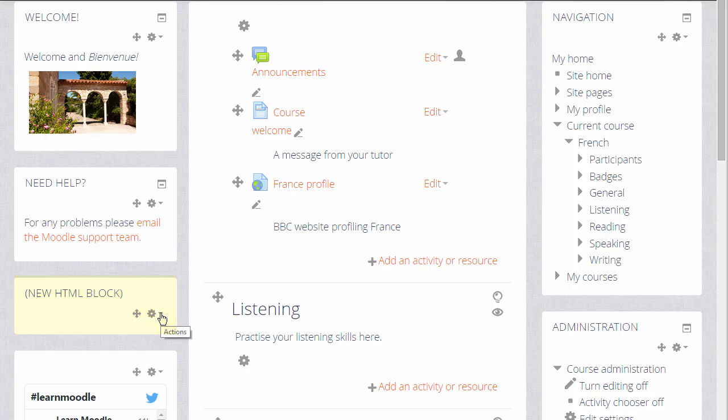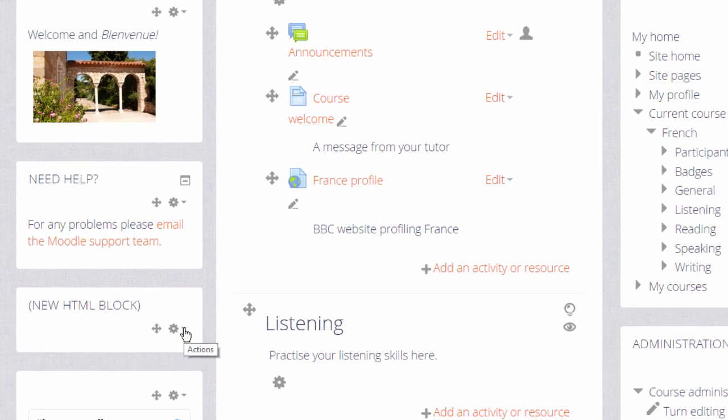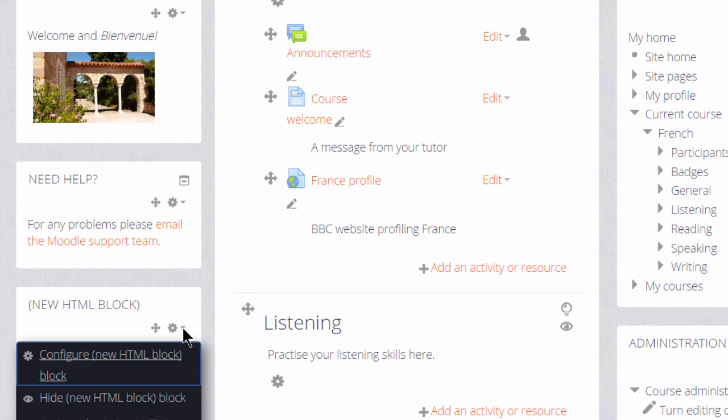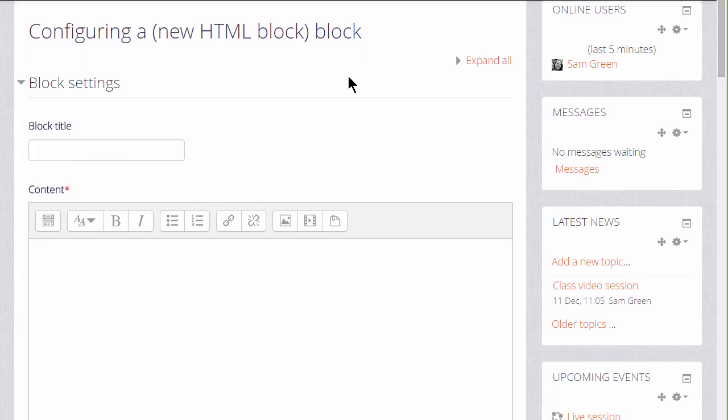Then to configure it, we click the icon, and it may be different if you have a different theme, and we're presented with Moodle's text editor. So we can give it a title and then use the features of the text editor.